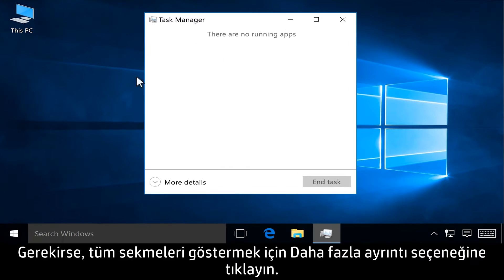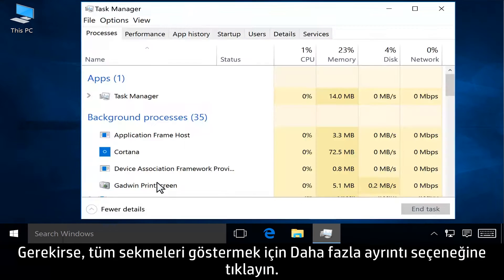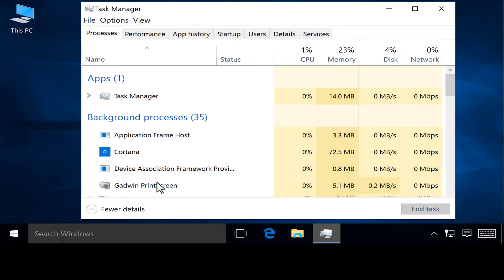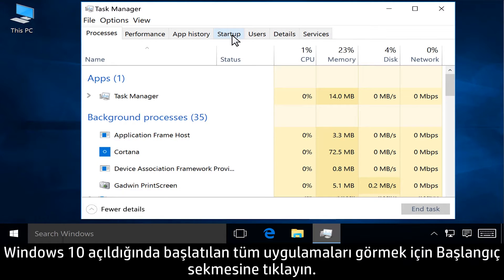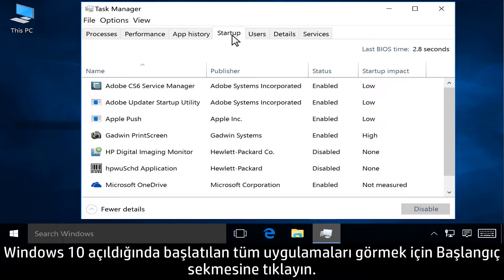If necessary, click More Details to show all tabs. Click the Startup tab to view all applications that start when Windows 10 launches.